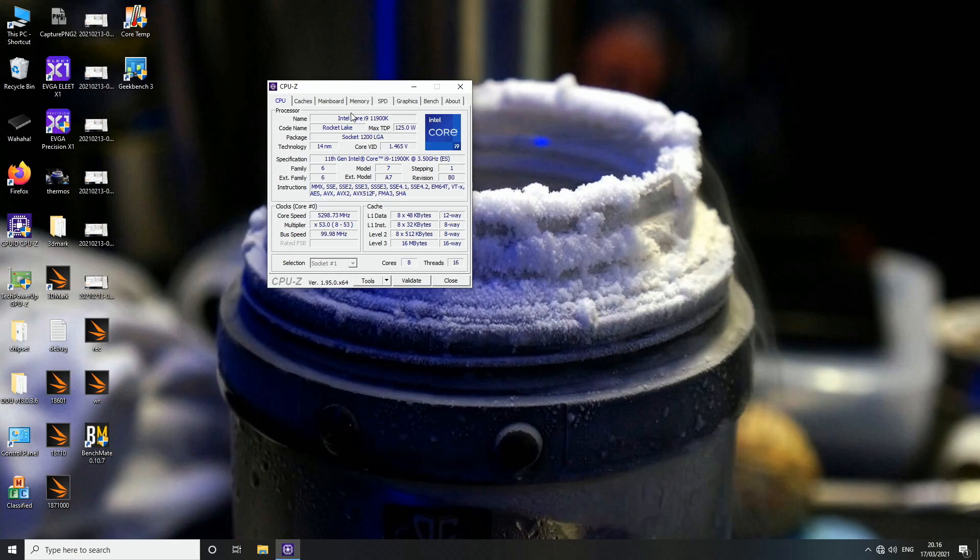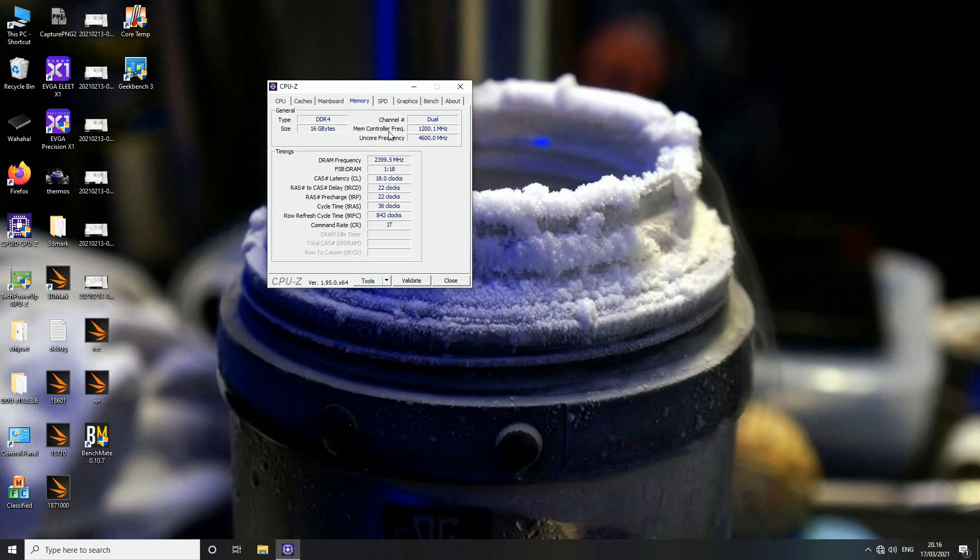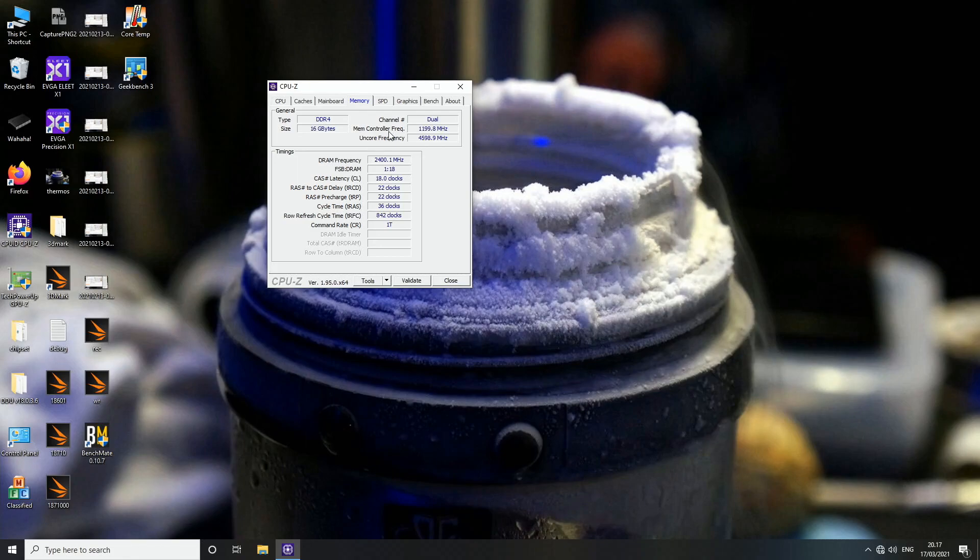Now the memory controller is also very similar to the one that's present on the latest AMD Ryzen CPUs. Once you go high enough on the memory frequency, the memory controller will go to 1 to 2 ratio. So the internal memory controller frequency will go down to 50% and that should allow you to reach much higher memory frequencies, at least in theory.